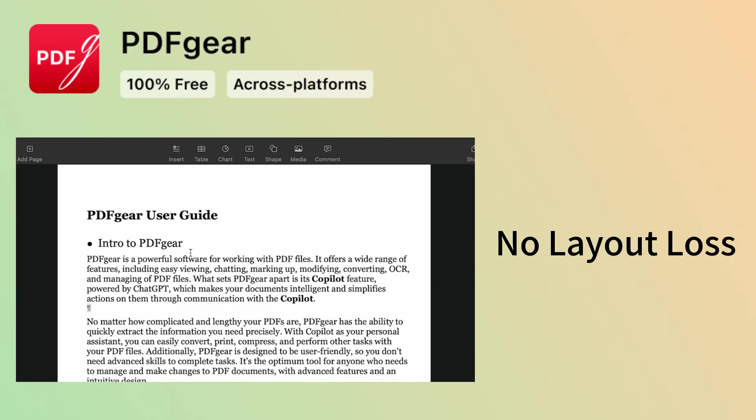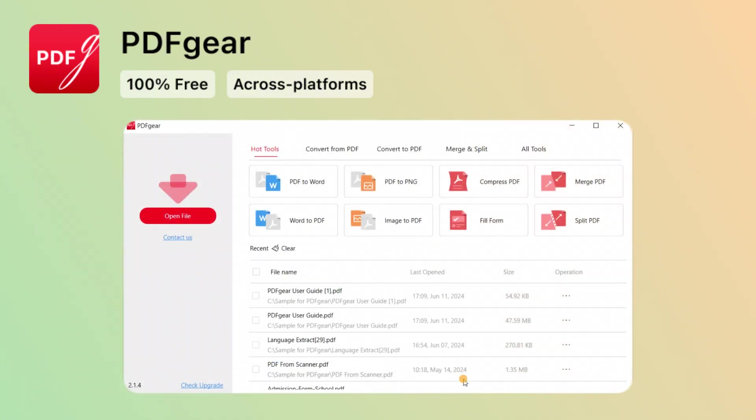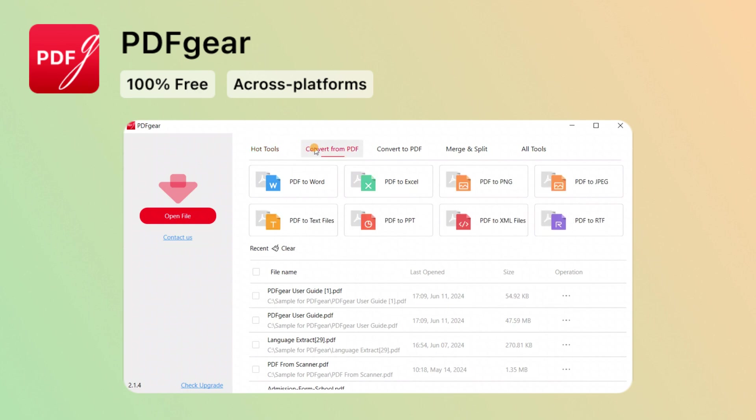PDFgear supports converting without layout loss. It also supports batch conversion of PDF files. Additionally, PDFgear offers you many other tools.